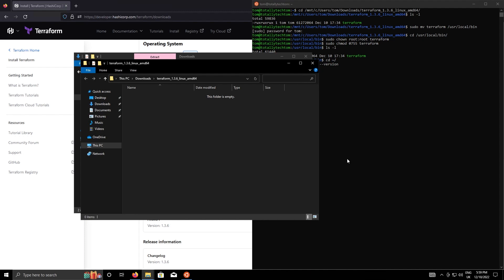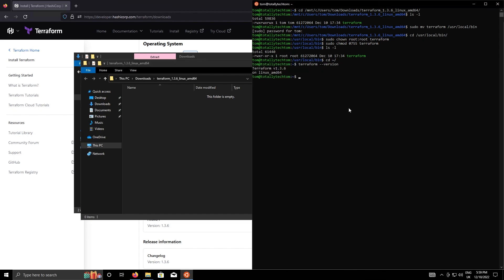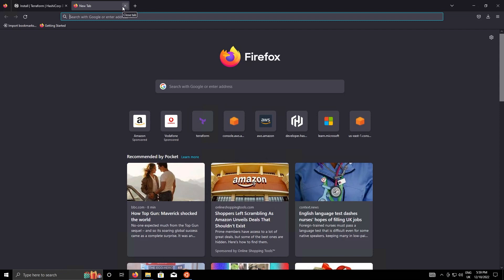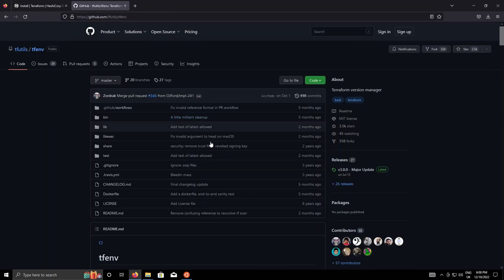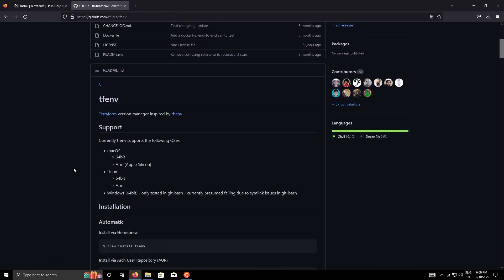Okay so that's a way of installing terraform, but there's a better way and that way is using something called tfenv. Tfenv is a little wrapper that allows you to install multiple versions of terraform on your system. This is useful because you might have multiple versions of terraform in use across multiple projects, so it's good to be able to switch versions quite easily and tfenv gives you that option.